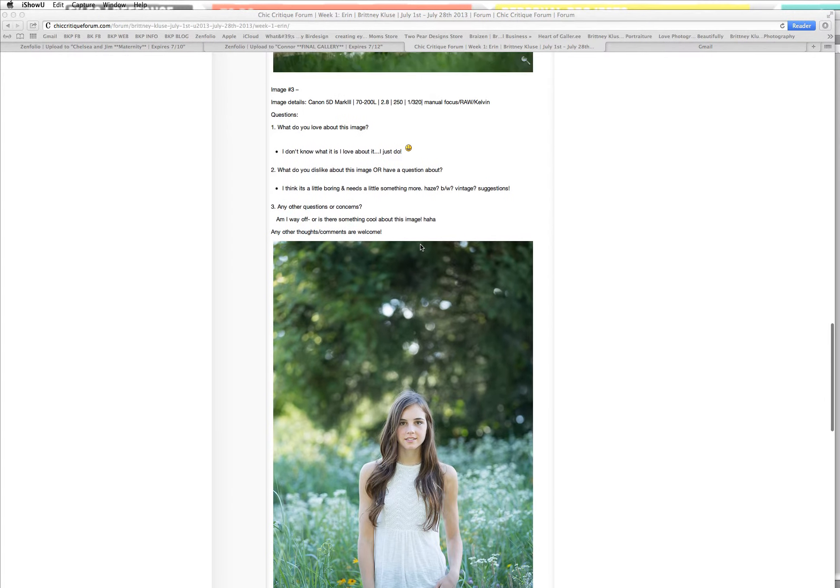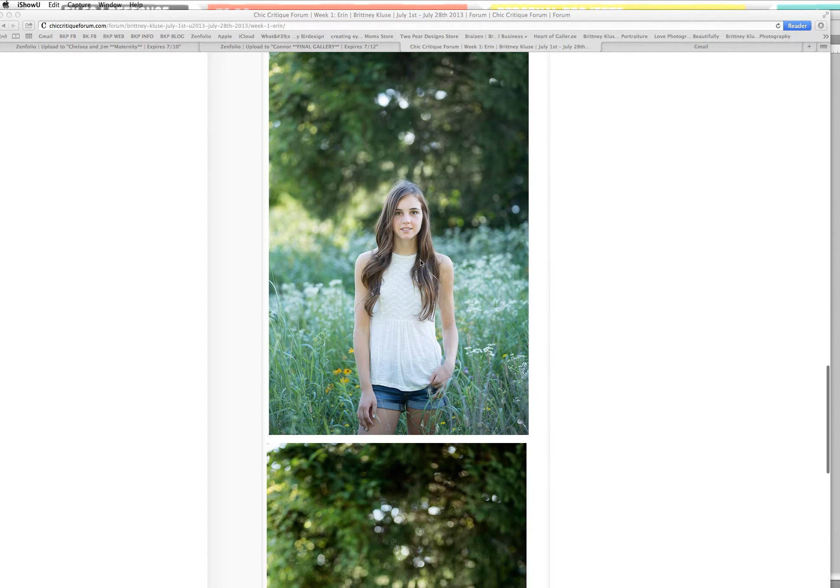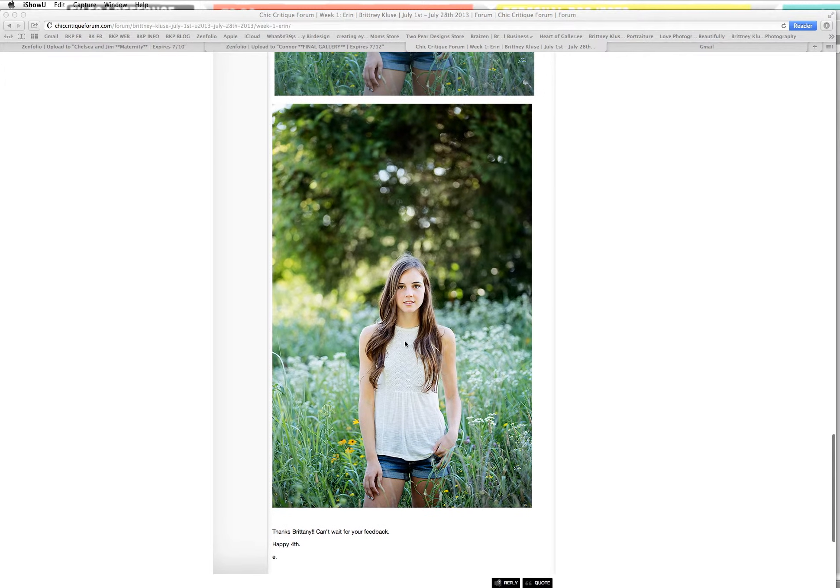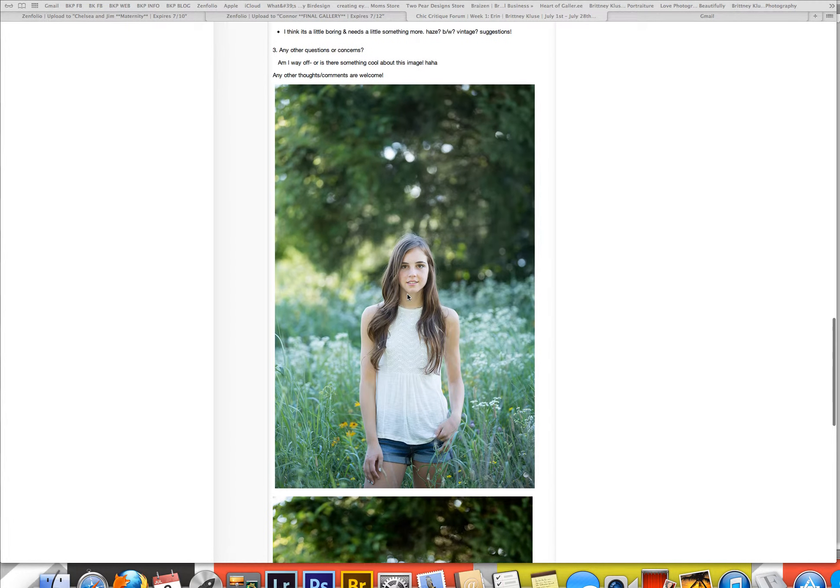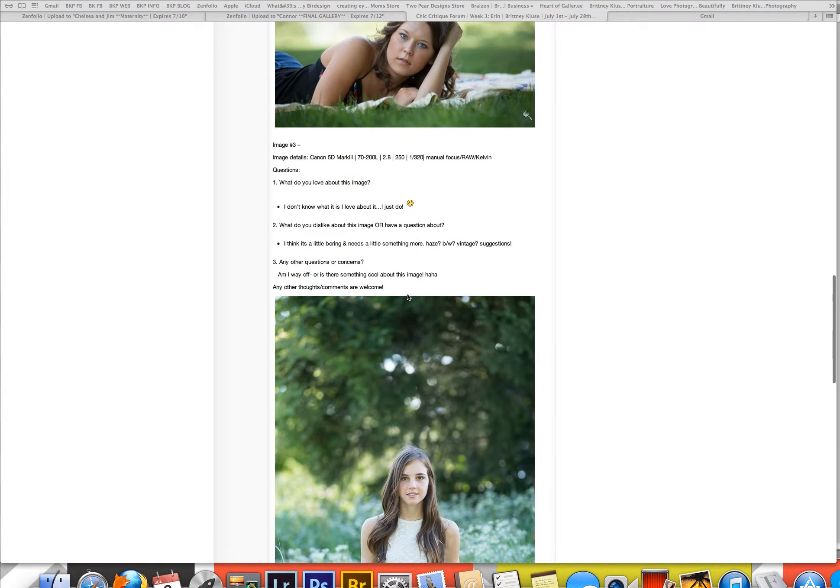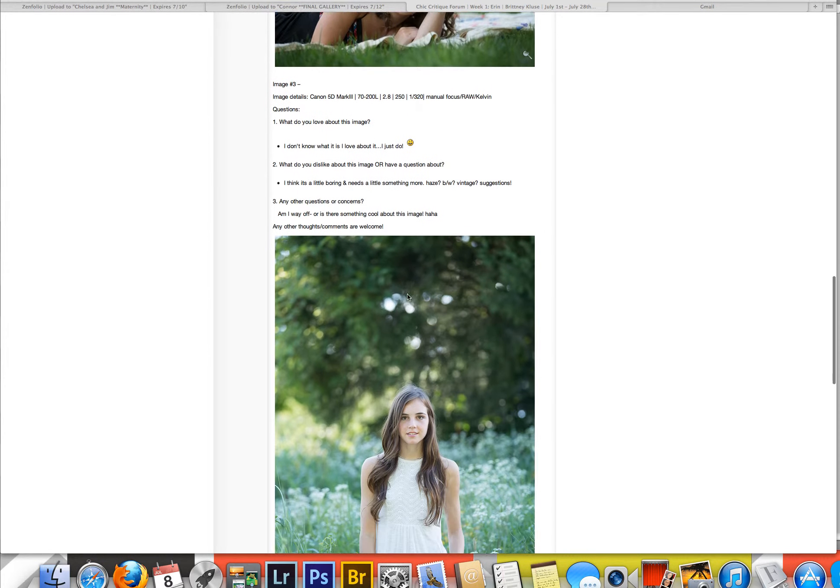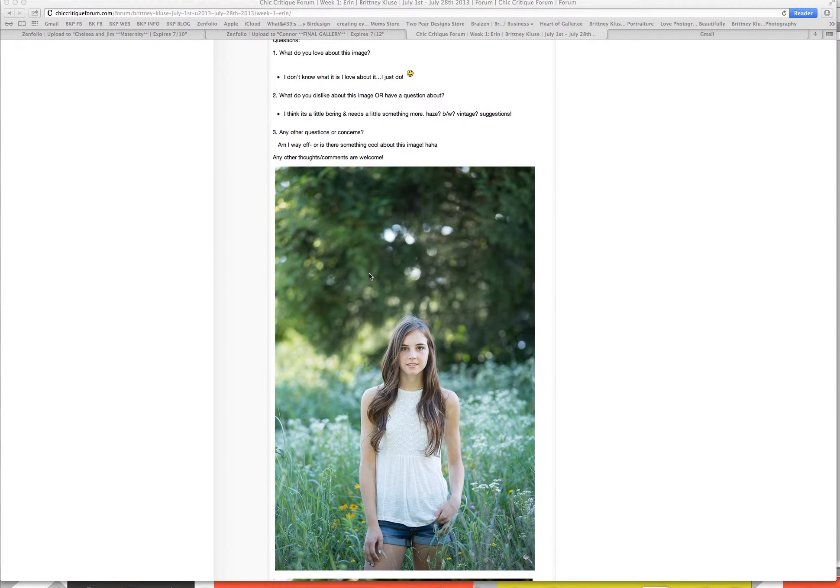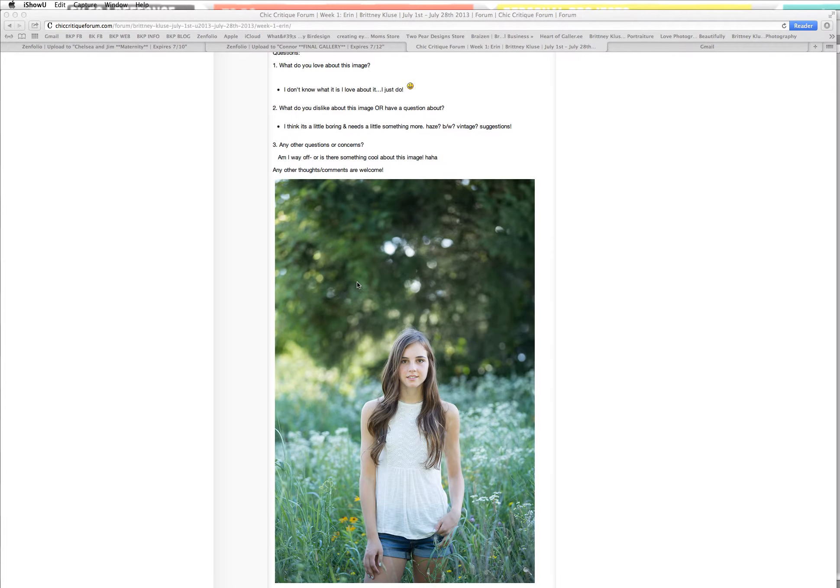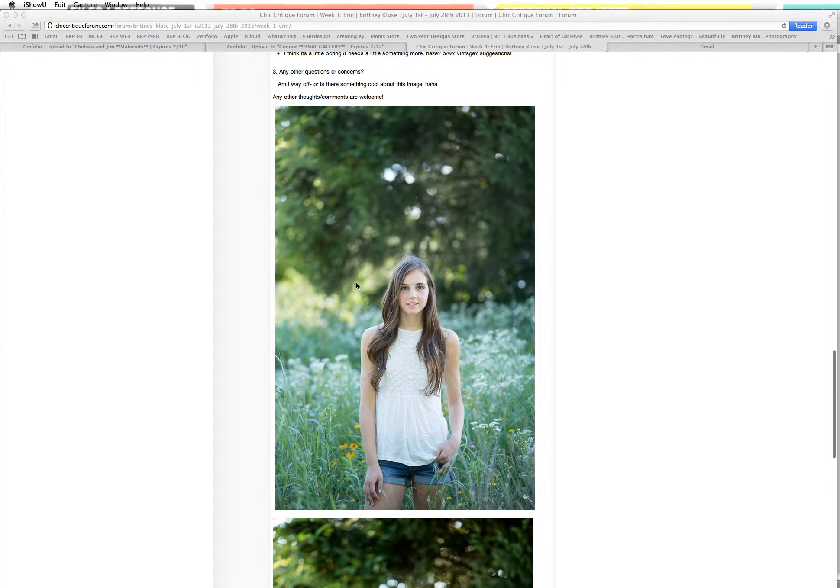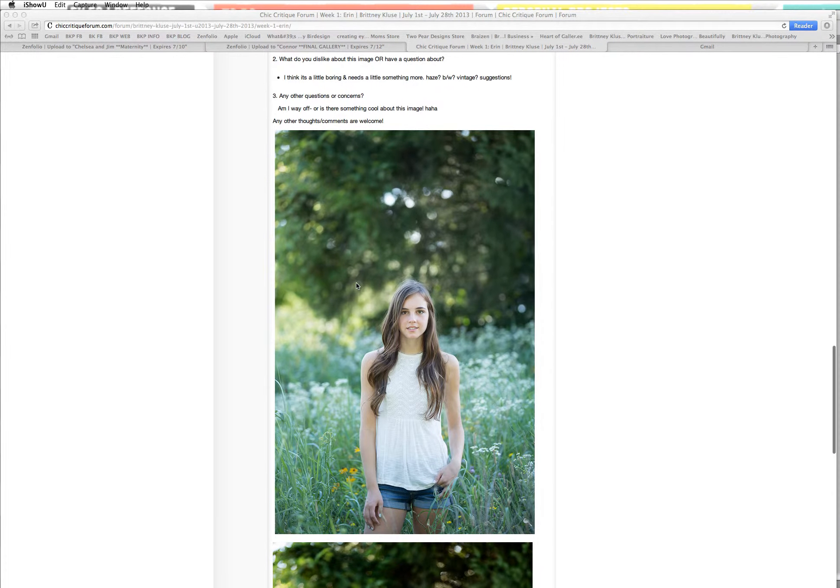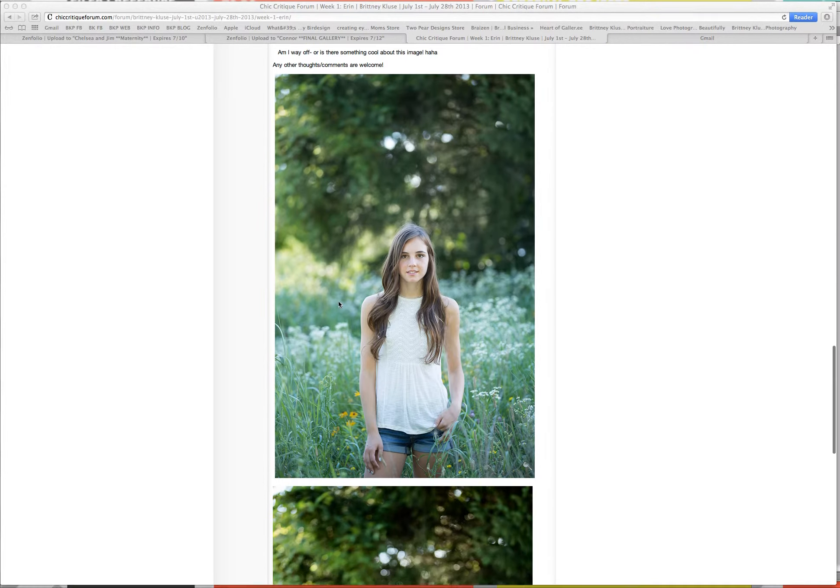Image three. Here we go. Again, awesome girl. I think this is the added on bottom this time. And this is the straight out of the camera. You just love this image. I love it. What do you dislike about this image or have a question about? Feel like it's boring, needs a little something, haze, black, white, vintage suggestions, any other questions? Am I way off or is there something cool about this image?